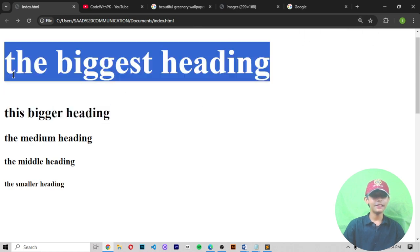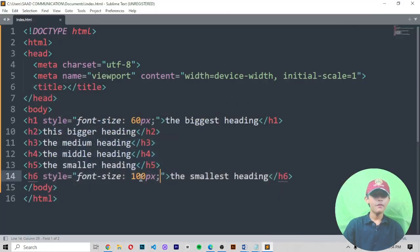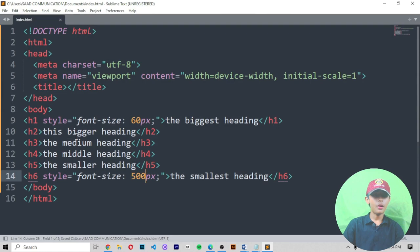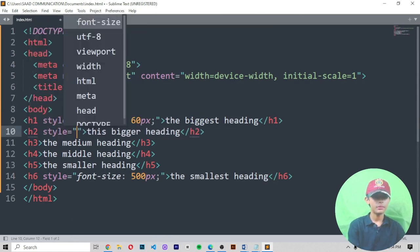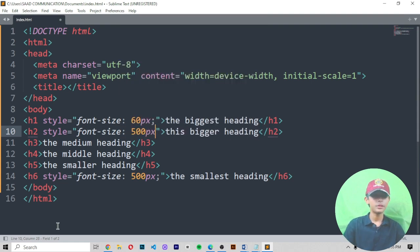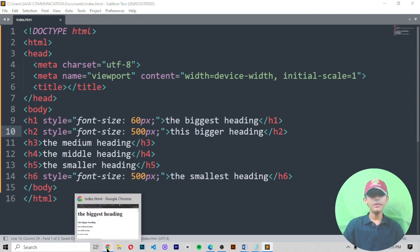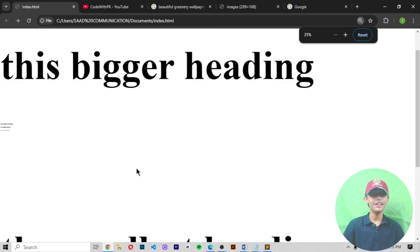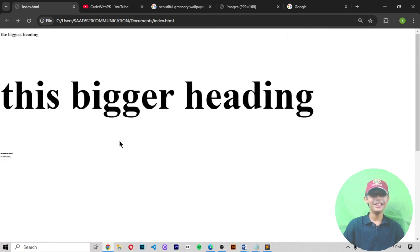You can see the biggest heading is now very big. Now I'll give h2 a style with font-size of 500 pixels. Like that, you can do it very easily. Here you can see it is very big — you can customize heading sizes however you want.